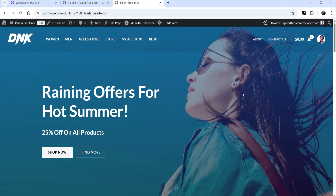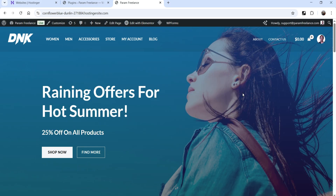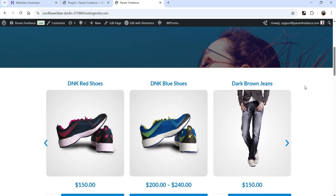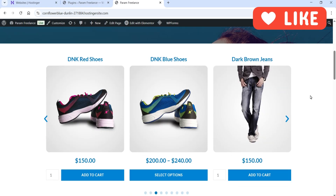Hello and welcome to Quick Tips, the Elementor video series. In this video I'll show you how you can create a blog post slider in Elementor. If you are using the Elementor Pro plugin, you do not need any third-party plugin to create a post slider — you can use the Elementor Loop Carousel feature.